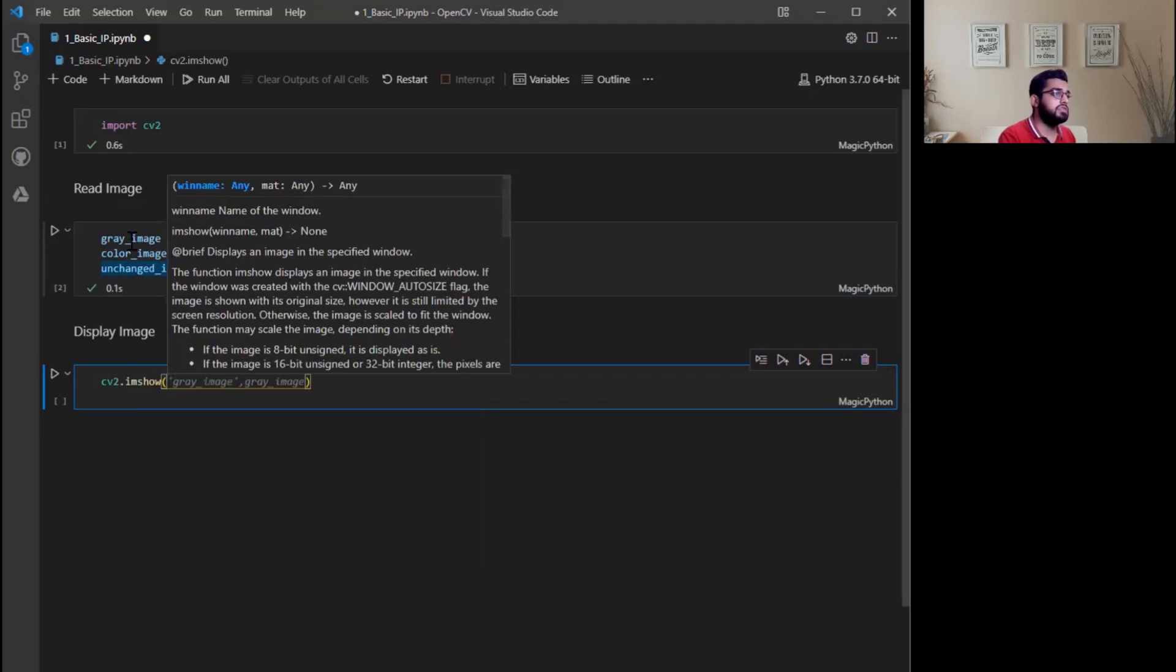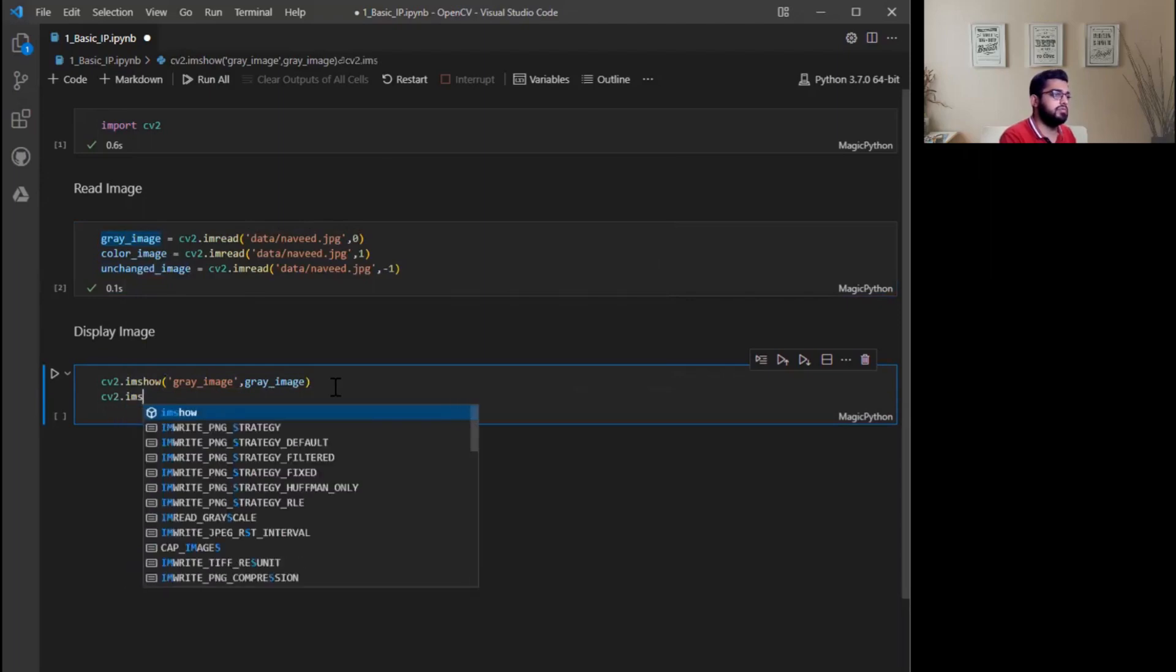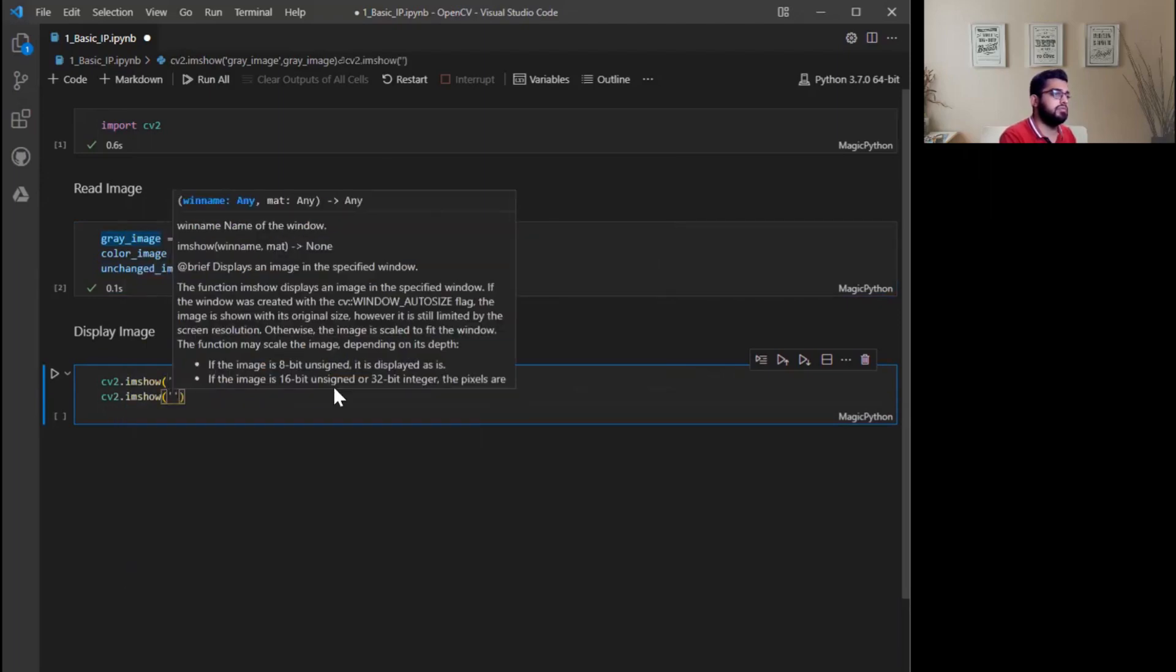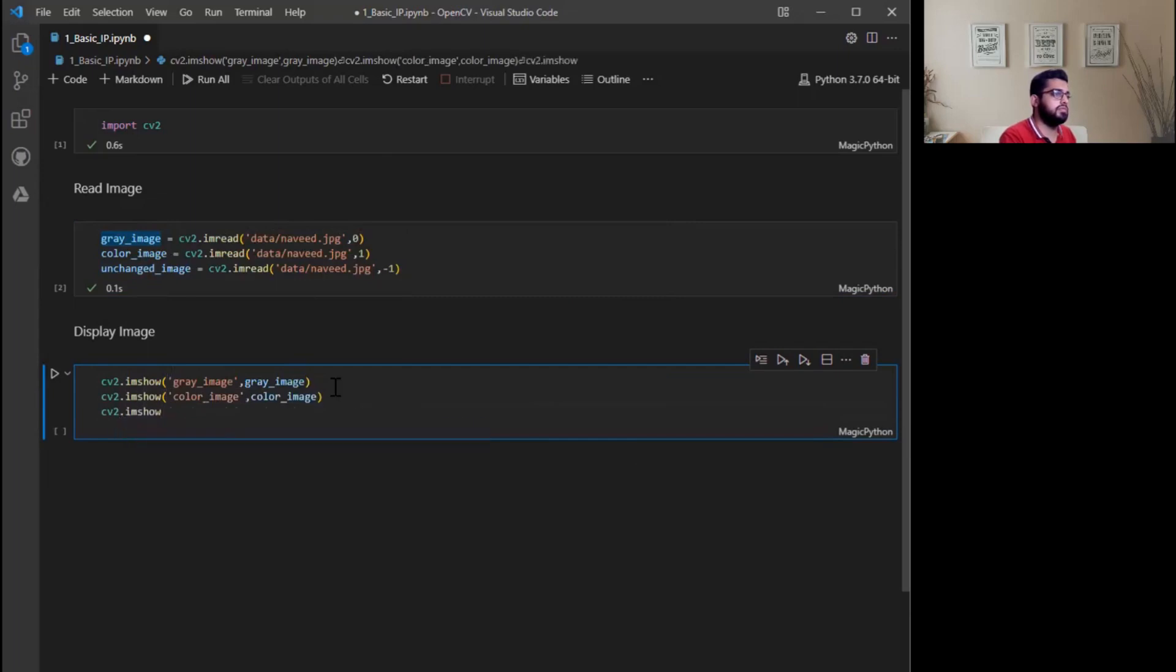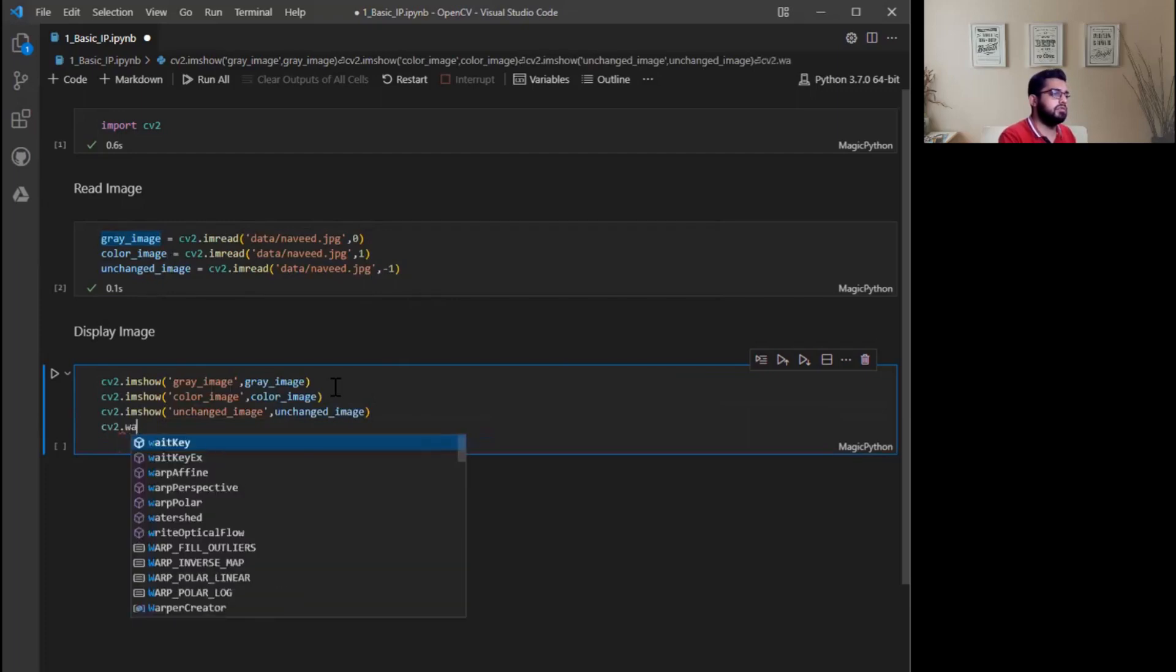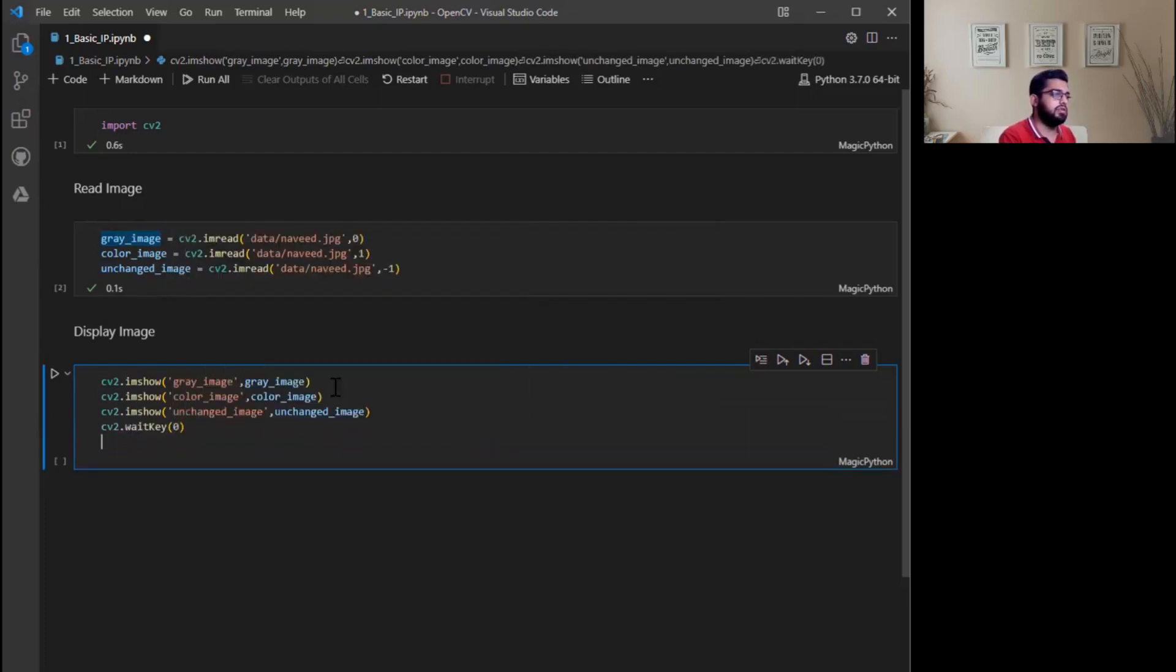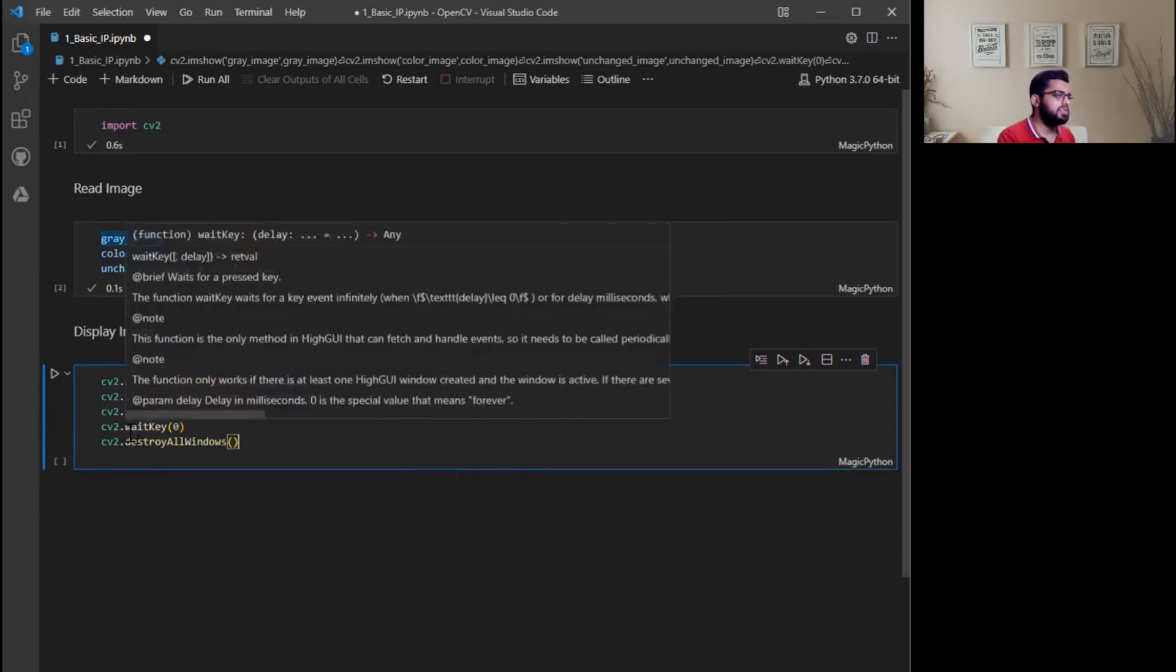First I want to show gray image, then I want to show color image, then unchanged image. After that, keyboard binding and in the last destroy all windows. Now we have three windows: gray image, color image, and unchanged image.